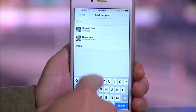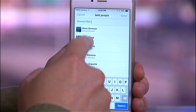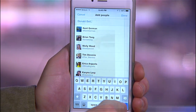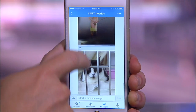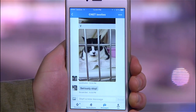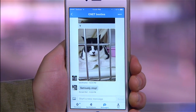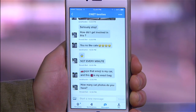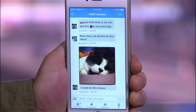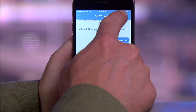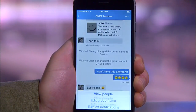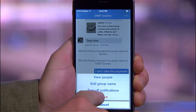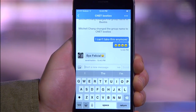Now, as this private group message feature rolls out and everyone gives it a try, here's the most important tip to know: how to leave any group you've been added to. In the conversation thread, select the menu up at the top and select Leave.